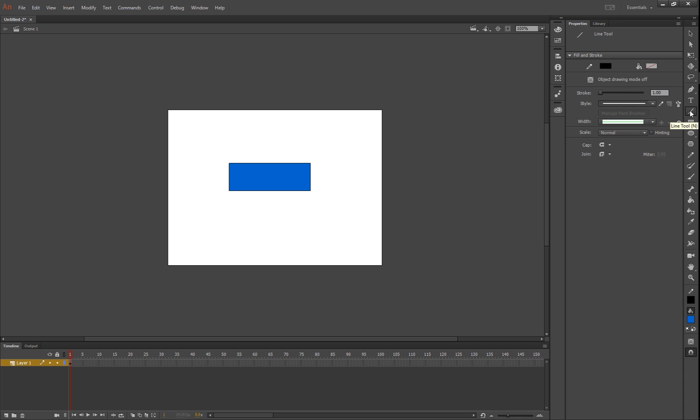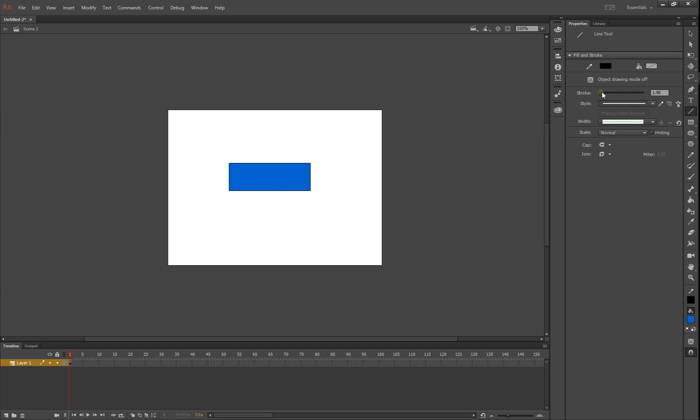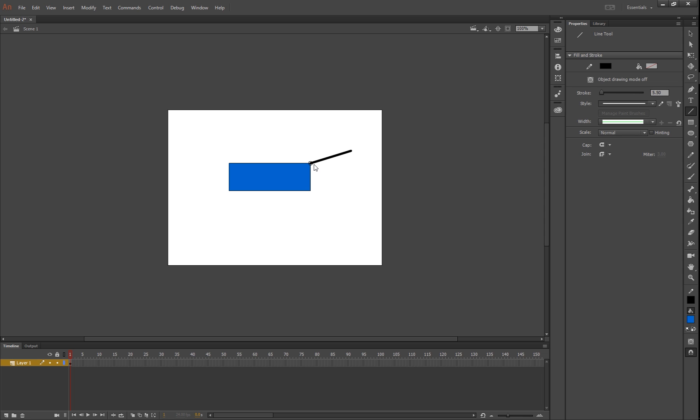That's our rectangle tool, sorry, line tool. You can play around with things like stroke. You can do that with a shape tool too, but generally you do it with your line tool and you can make it a little bit fatter.